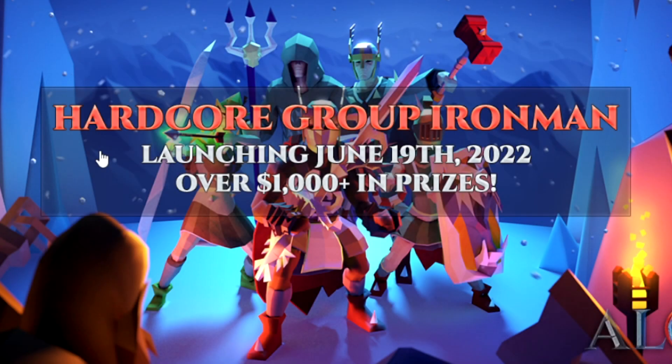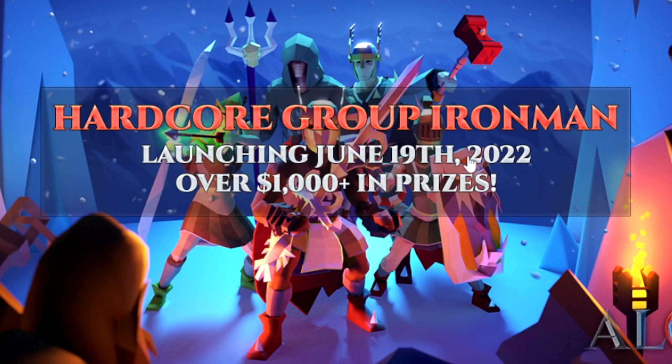Alright guys so first of all the hardcore group Ironman is gonna launch June 19, 2022 and it has over $1000 in prizes. So this whole announcement is amazing.